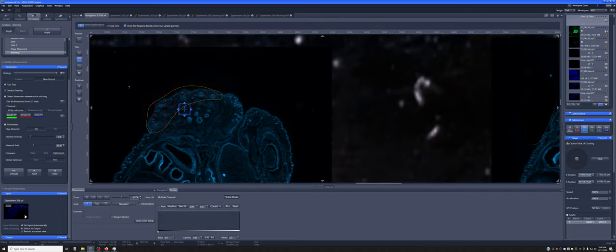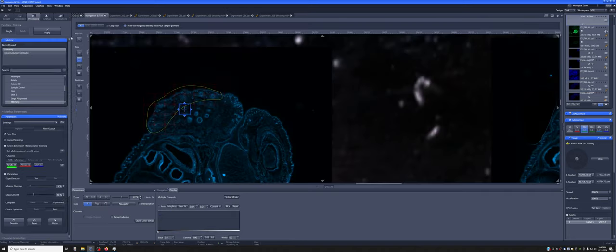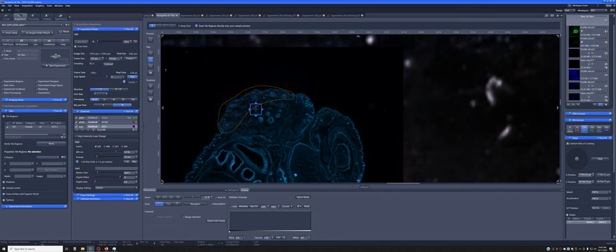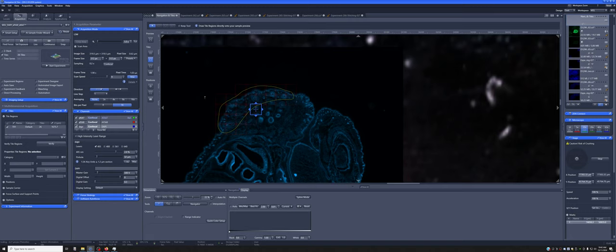So as you can see, this tool is extraordinarily flexible and it can be combined. You can combine multiple tiles. You can also combine this with Z-stacks, with time series if you needed to, as well as with individual points. And the individual points is something that we'll cover in another training video.